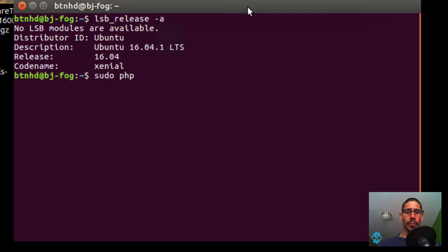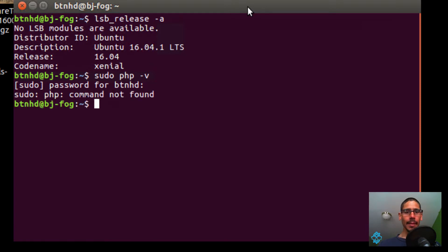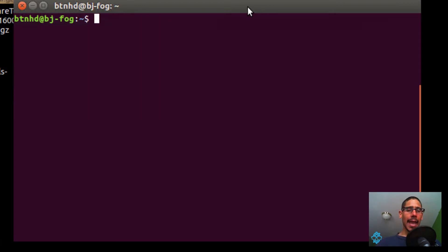I also want to run sudo PHP with a parameter of -V as in Victor. Hit enter, let me put my password in. I have no PHP installed inside this environment, so I'm going to clear this out.